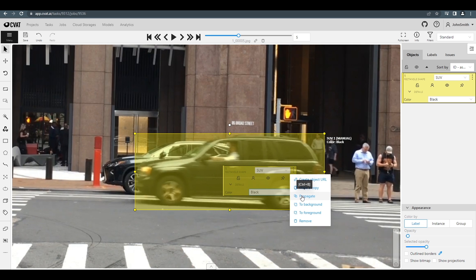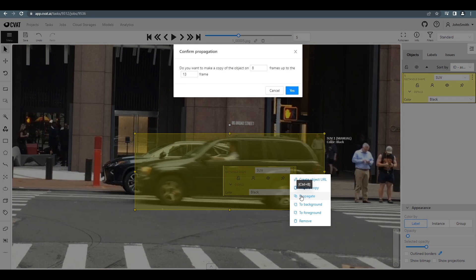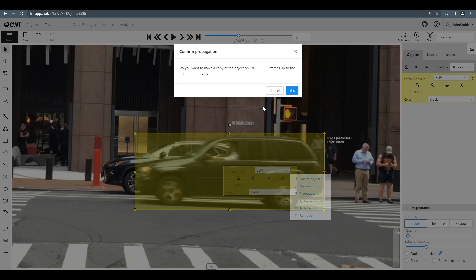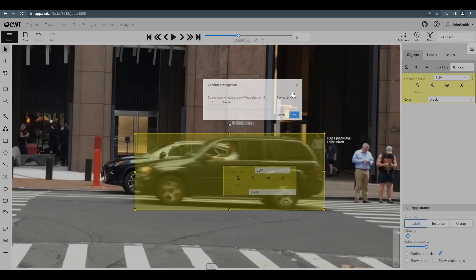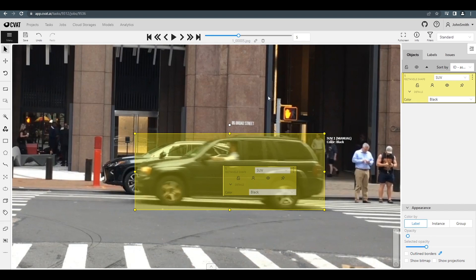When propagating, you'll see a window where it's possible to specify the number of frames we want to propagate an object. Propagation will be started on the next frame. Press Yes to start propagation.